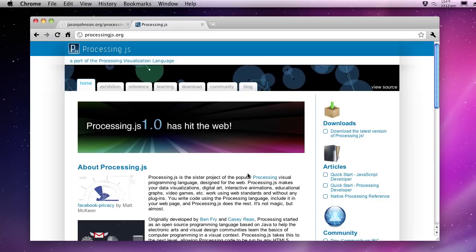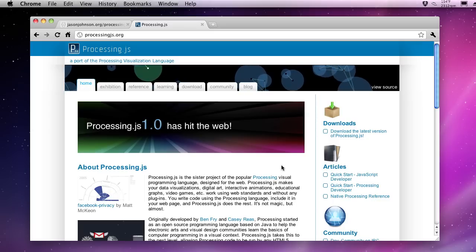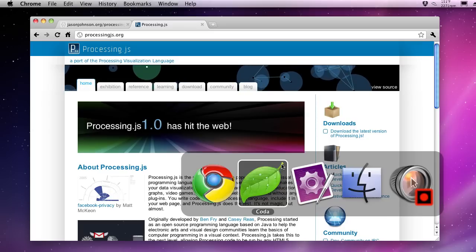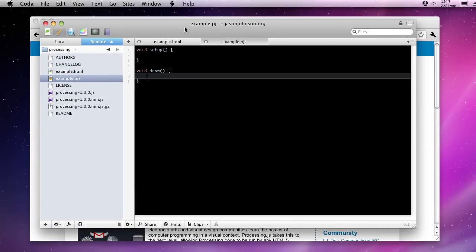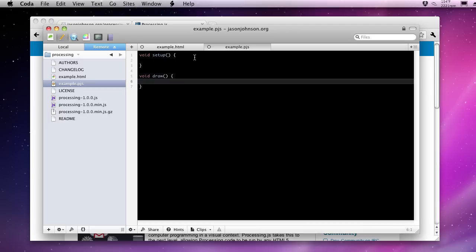ProcessingJS allows processing visualizations to be run on the web. We're going to dig right in. I've already uploaded ProcessingJS to my web server, and you'll see that the example comes with two functions. These are going to be what we'll use for this entire example.